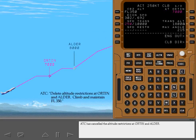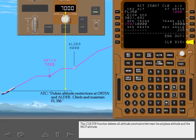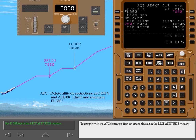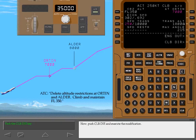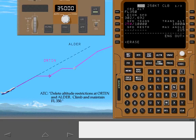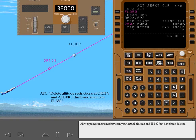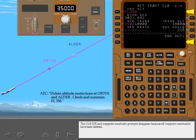ATC has cancelled the altitude restrictions at Orton and Alder. The climb direct function deletes all altitude constraints between the airplane altitude and the MCP altitude. To comply with the ATC clearance, first set cruise altitude in the MCP altitude window. Now push climb direct and execute the modification. Note that all waypoint constraints between your actual altitude and 35,000 feet have been deleted. The climb direct and waypoint constraint prompts disappear because all waypoint constraints have been deleted.